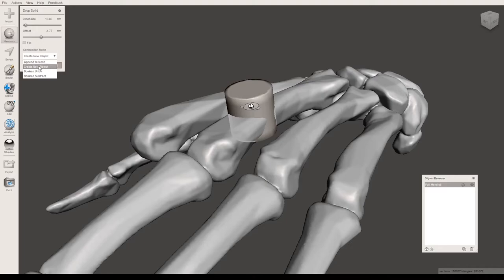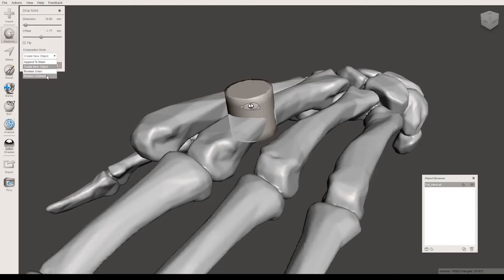Create new object will set the cylinder as a separate object from the hand. Boolean union will attach the two files together and make them into one object. And Boolean subtract will remove this object.